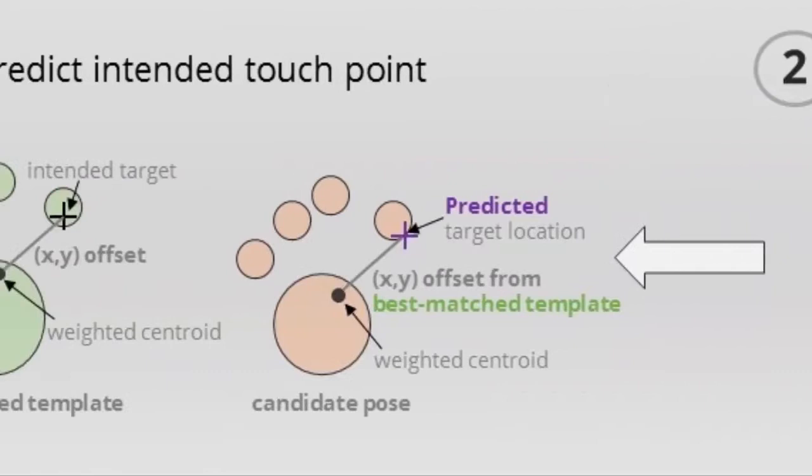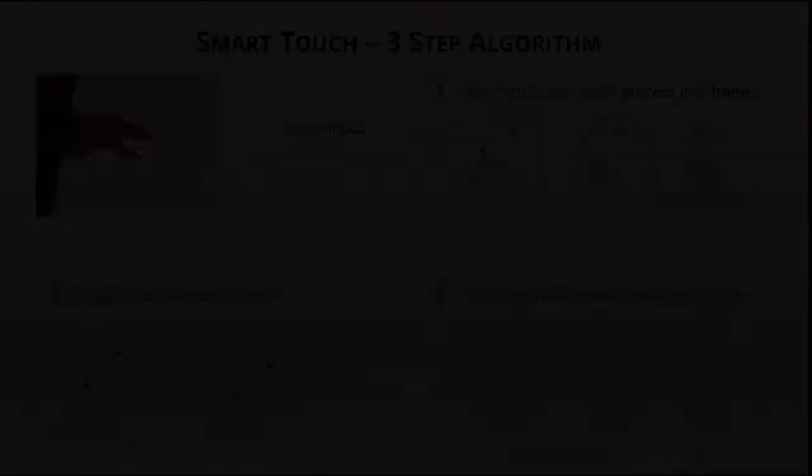SmartTouch was designed to accommodate two observed behaviors. First, not all users possess the dexterity to fully extend a single finger.